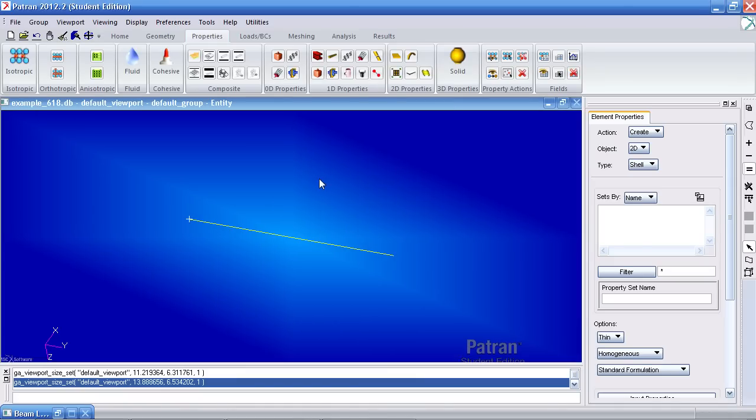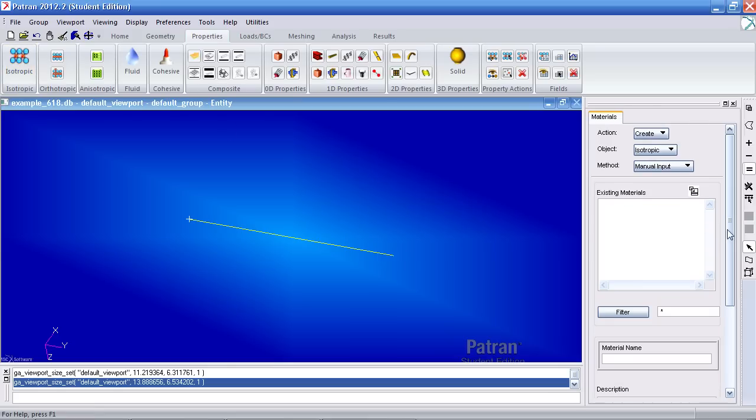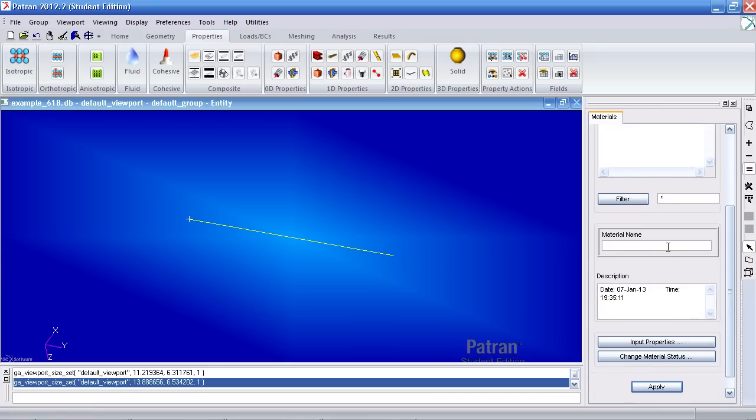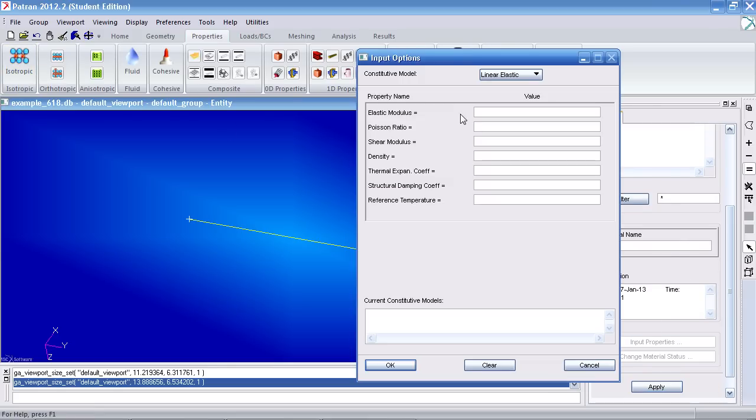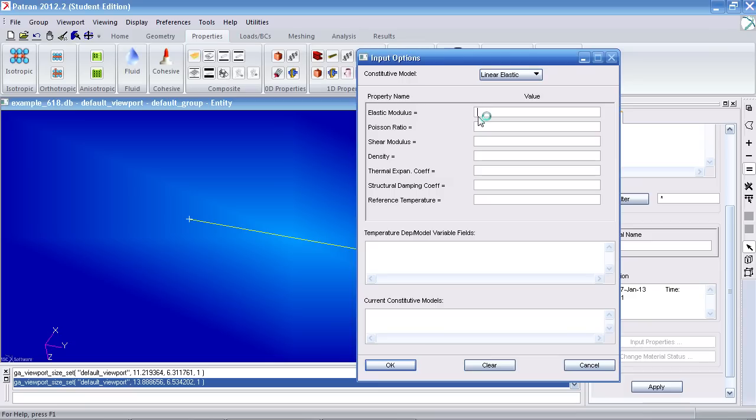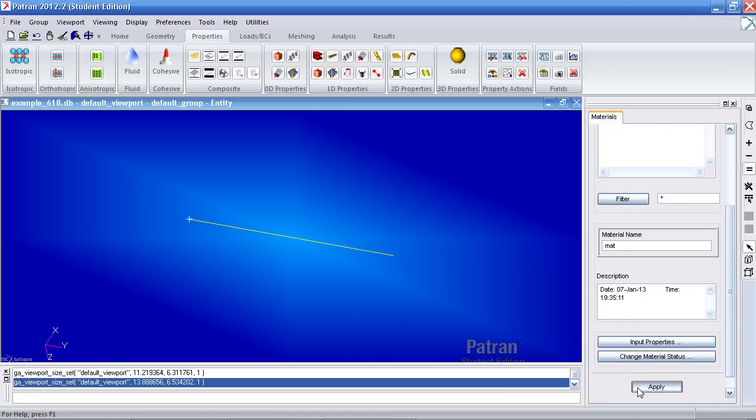Now that I've defined my cross-section, I can define my material. Click on isotropic. Under material name, call it mat. For input properties, give it a Young's modulus of 200E9 and a Poisson ratio of 0.3. Hit OK and hit apply.